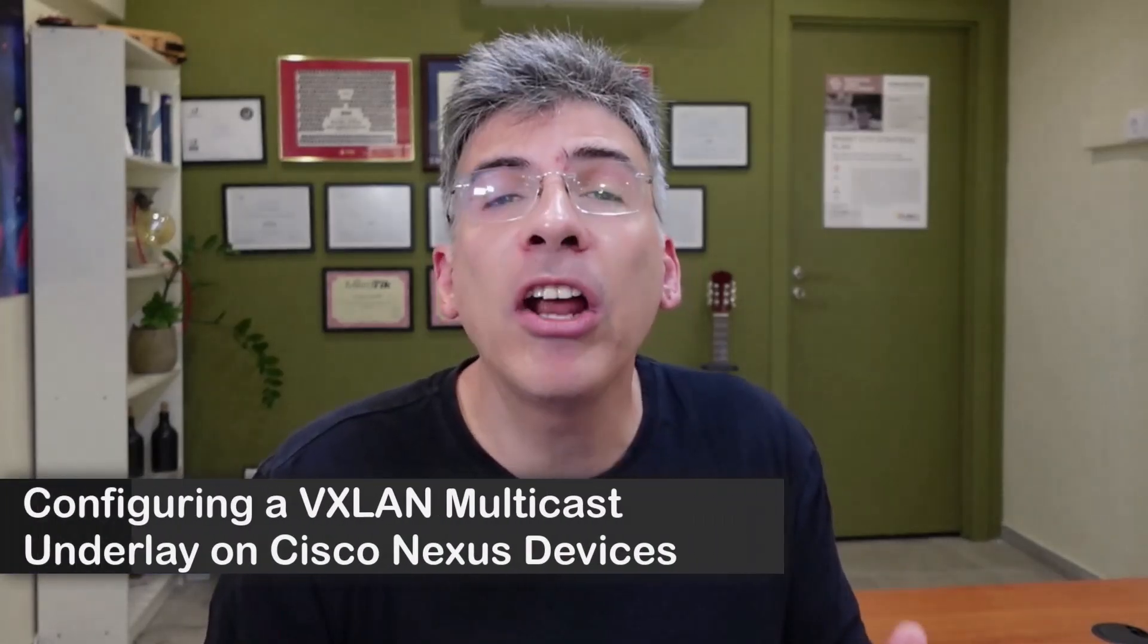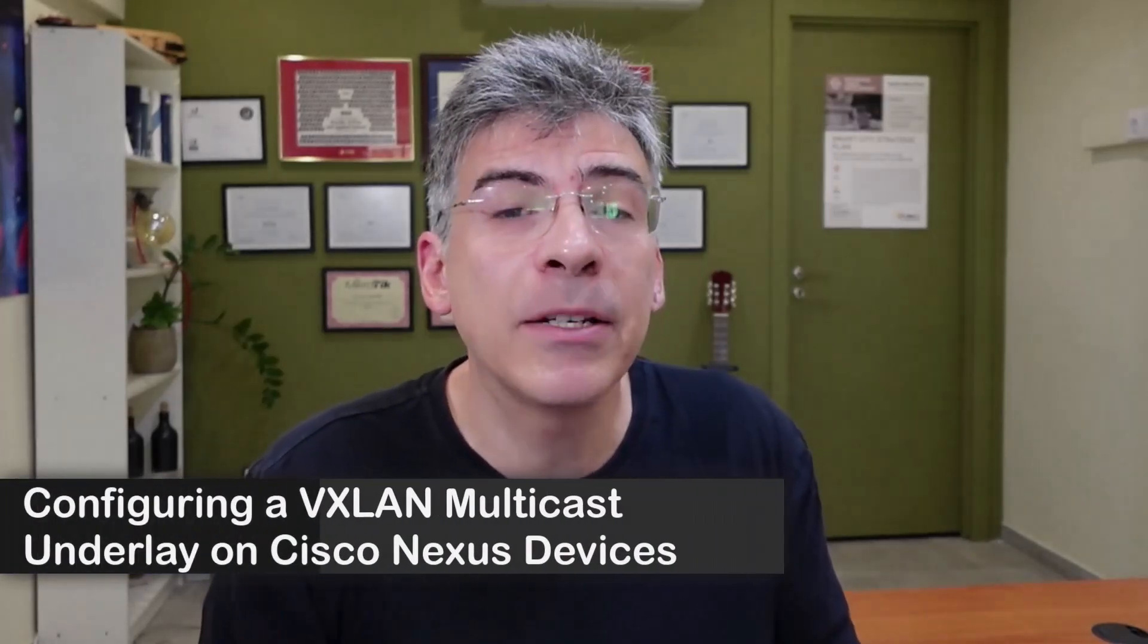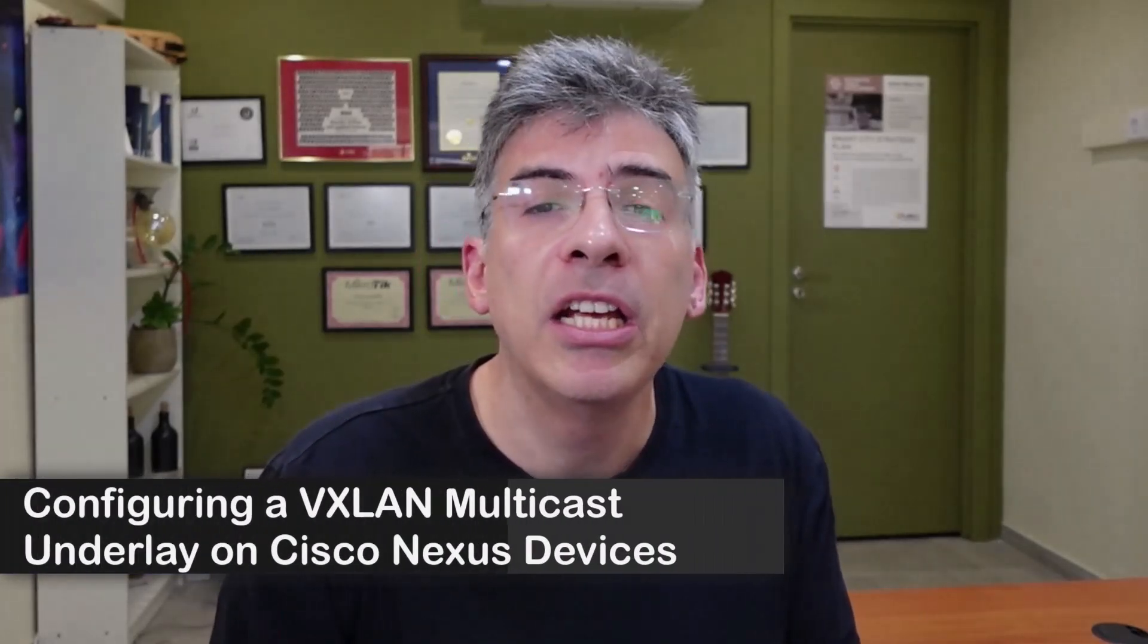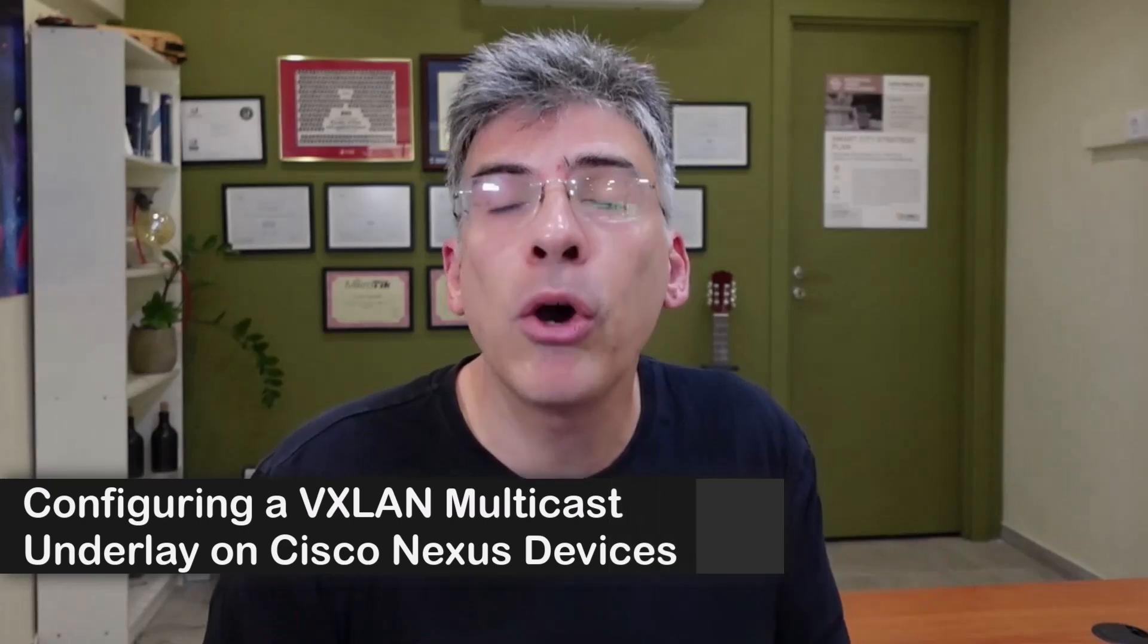Hello, this is Lazarus at Telecom Tech, where telecom and networking technologies are simply explained. Today, we'll be simply explaining how to configure a multicast underlay on a VXLAN topology using Cisco Nexus switches.